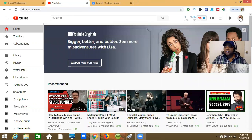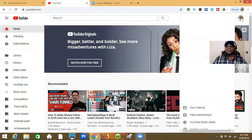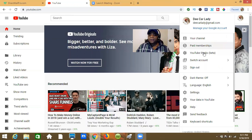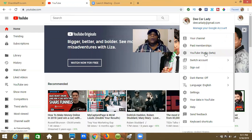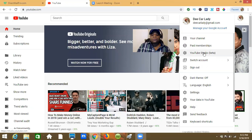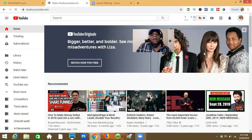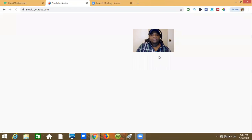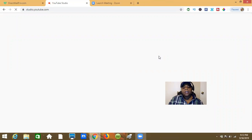Go up to the top right and you'll see your icon — probably your picture, or just a circle if you haven't fully set up your channel. Click that icon and come down to YouTube Studio Beta. There's more than one way to arrive at the same answer, but for this demonstration, hit YouTube Studio Beta and let that pull up.